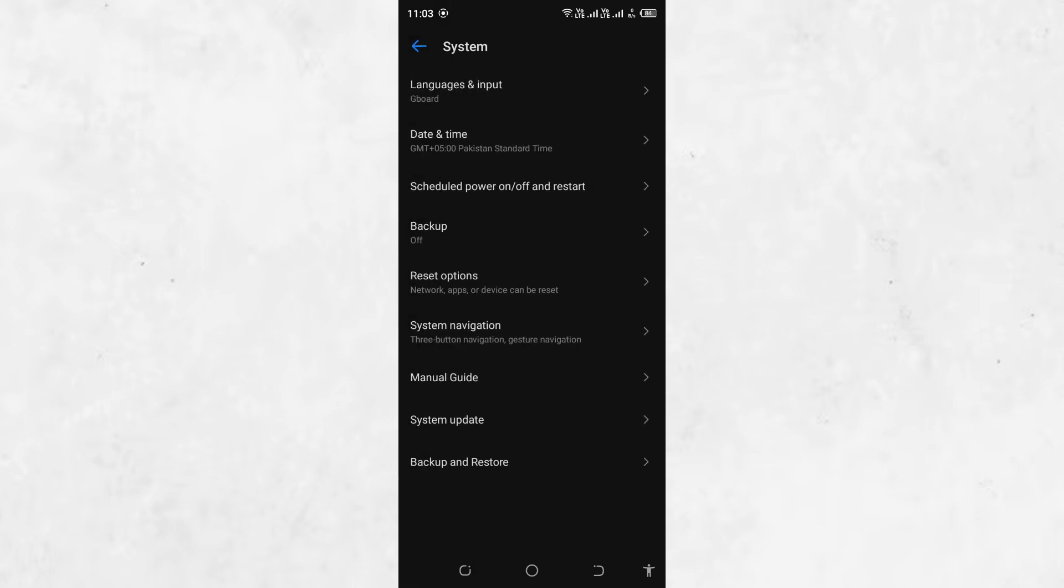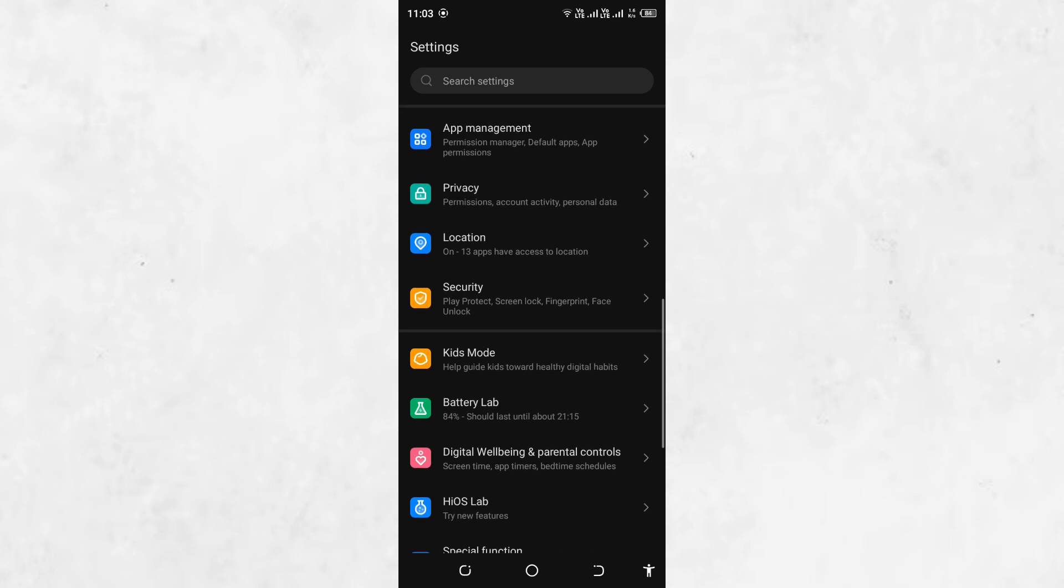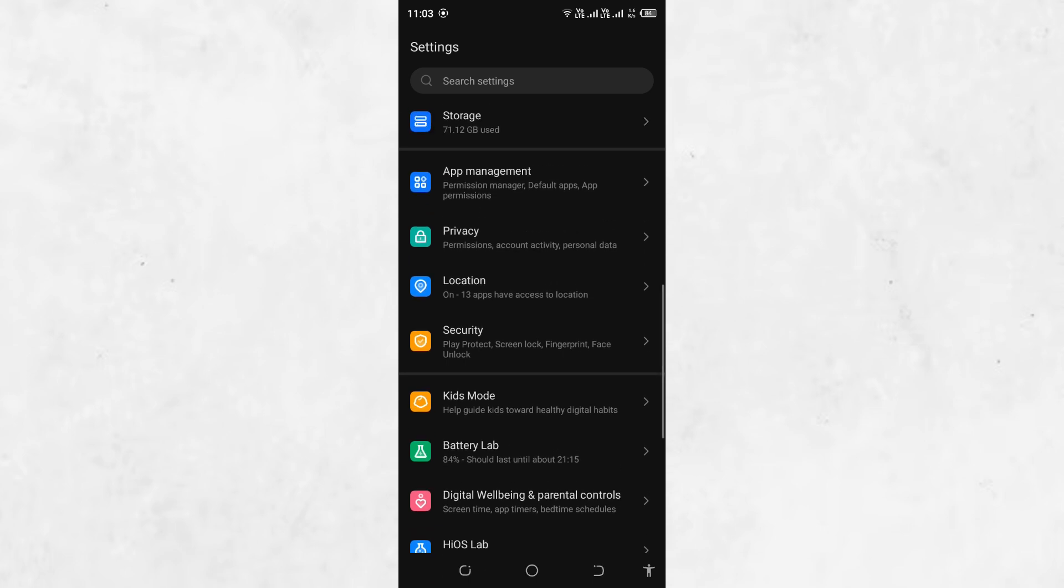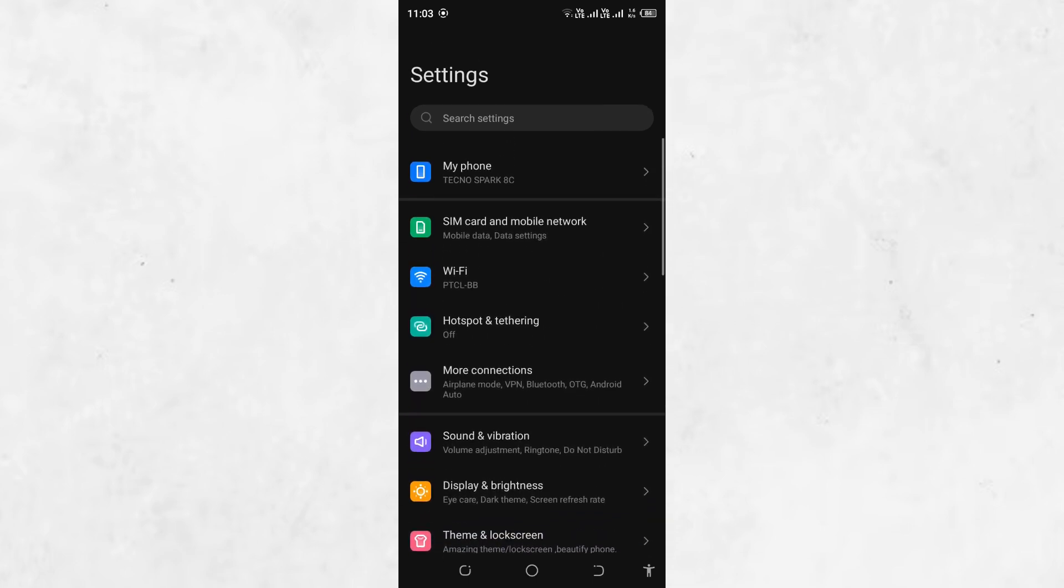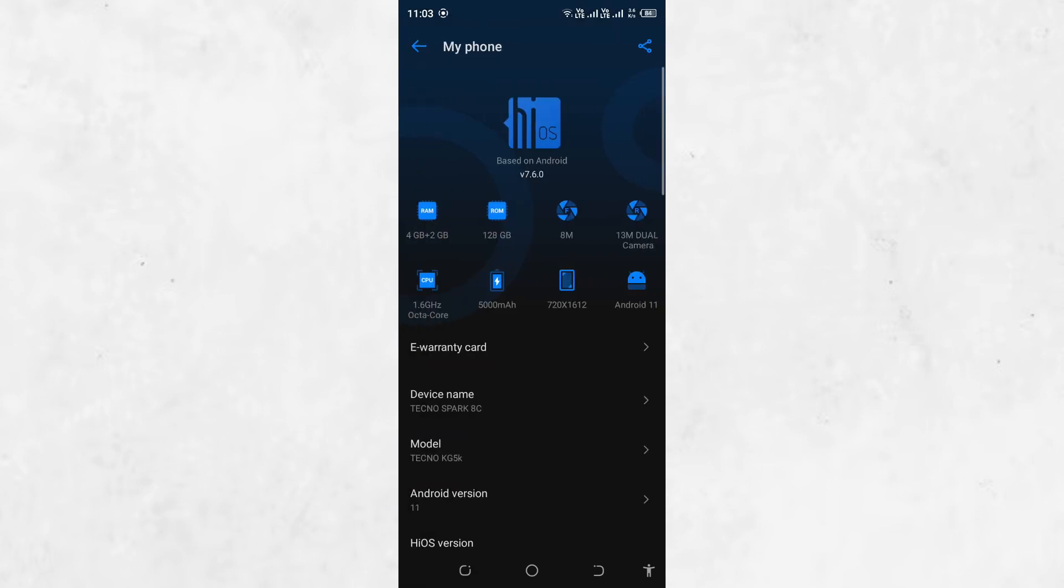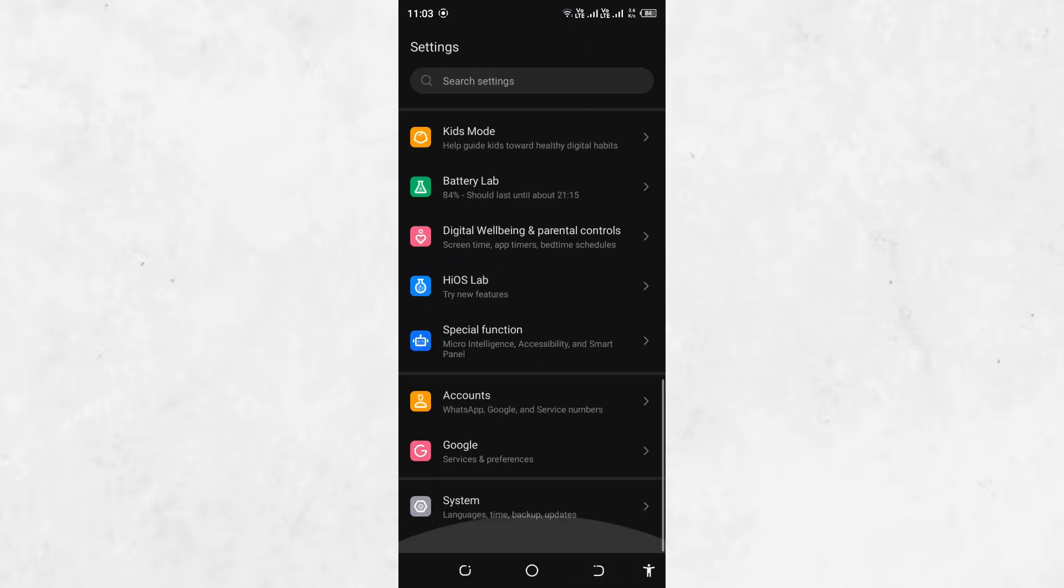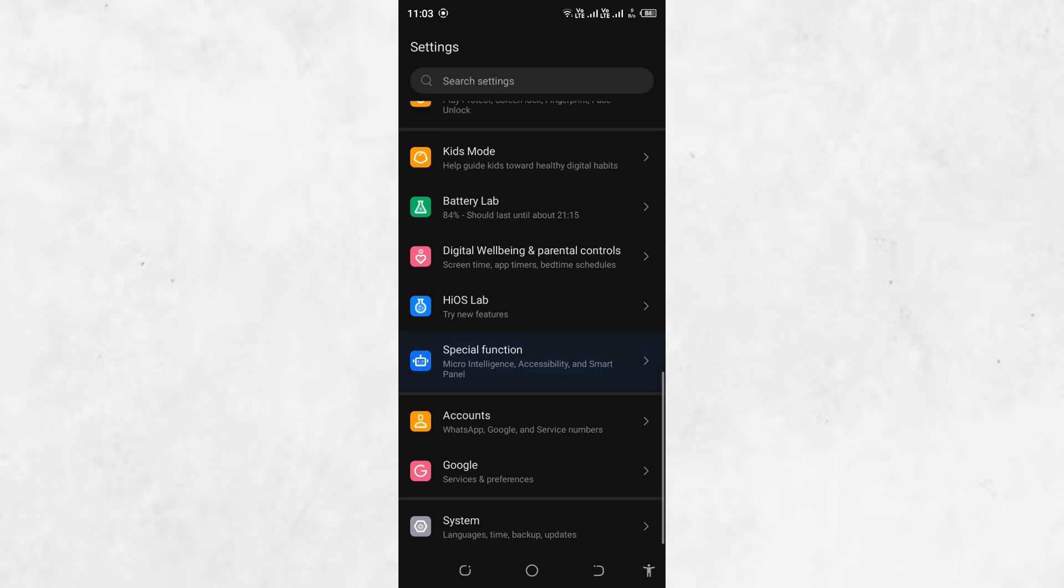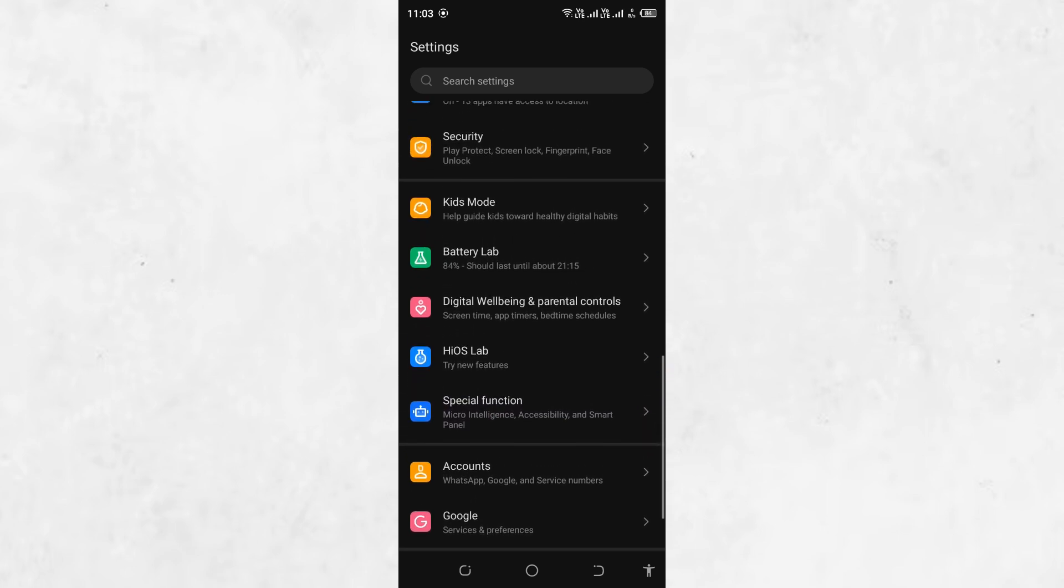You'll see a notification that Developer Mode is enabled. Go back to the main settings menu, find Developer Options, and look for the setting labeled Disable Secure Flag. Enabling this option might allow you to take screenshots in restricted apps. Note that not all devices have this option.